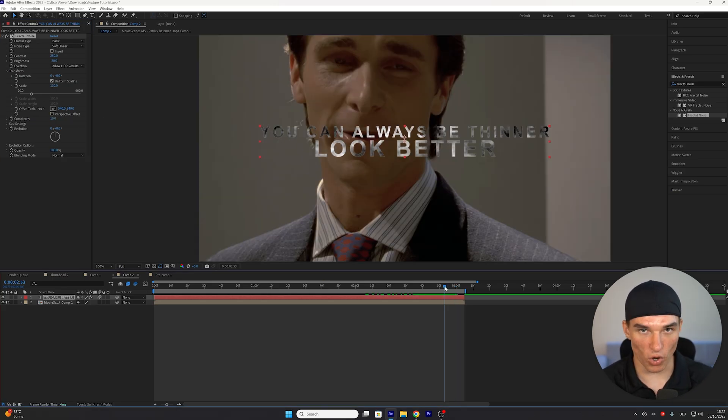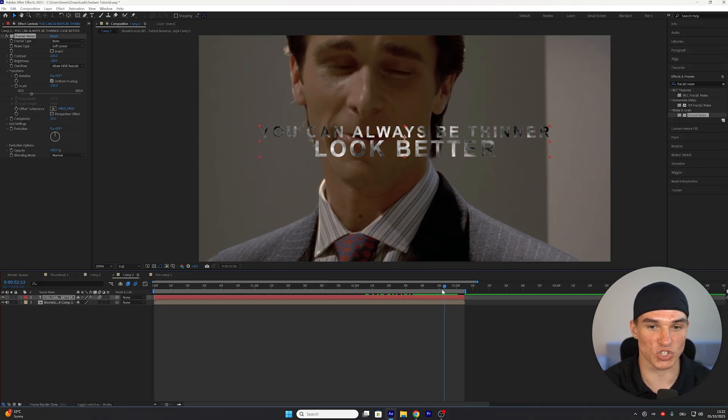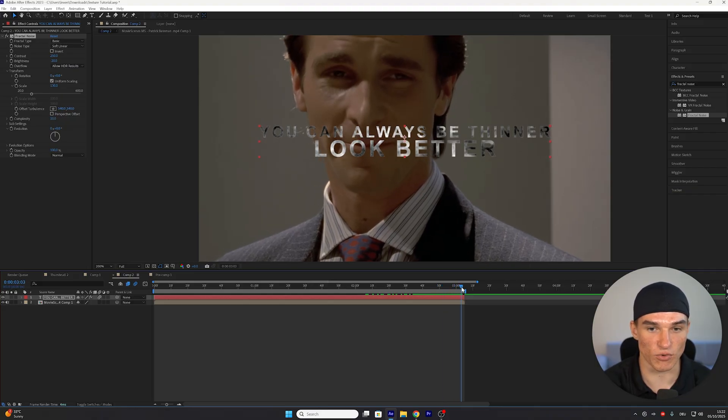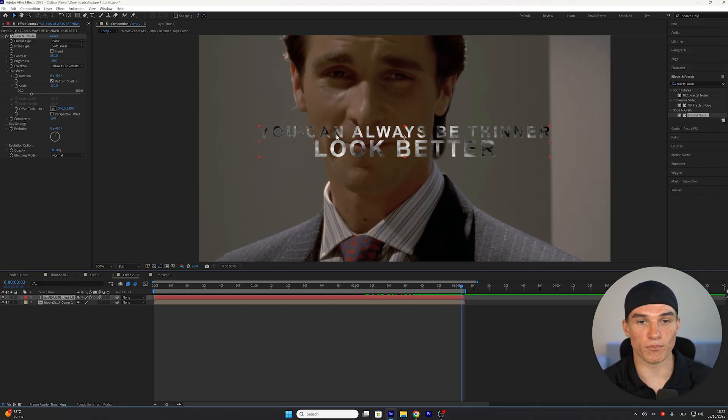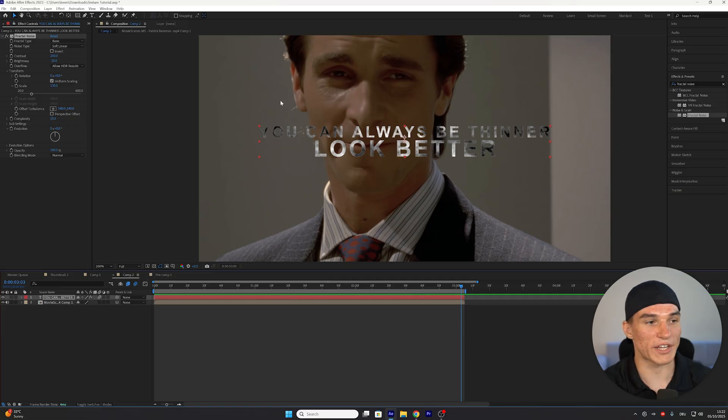Don't worry, we will also change the color. But what I want to do first is make sure that my texture moves. As you can see right now, it's just in one place. So the dark and bright areas are not mixing up at all. To change that,